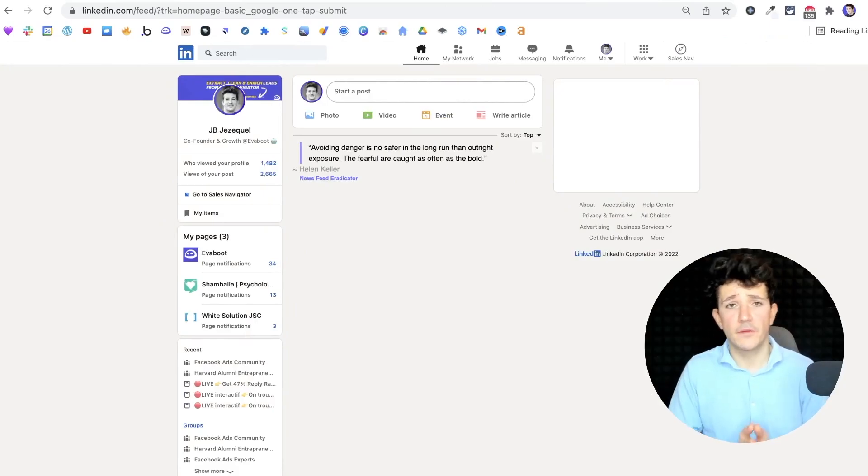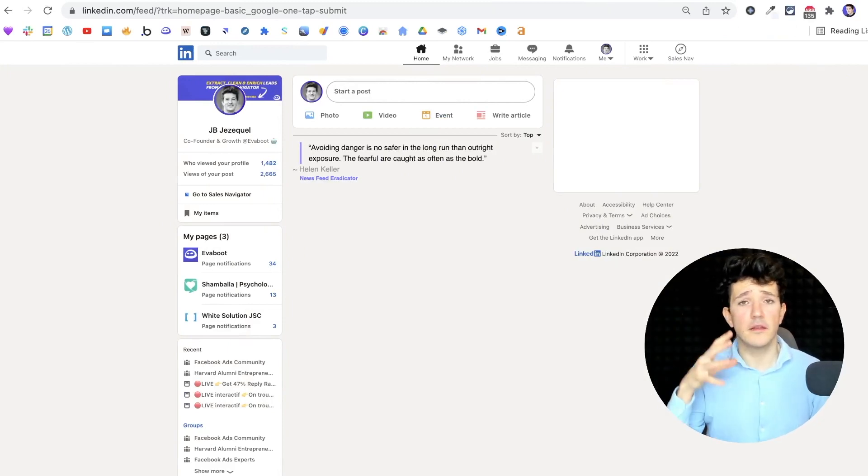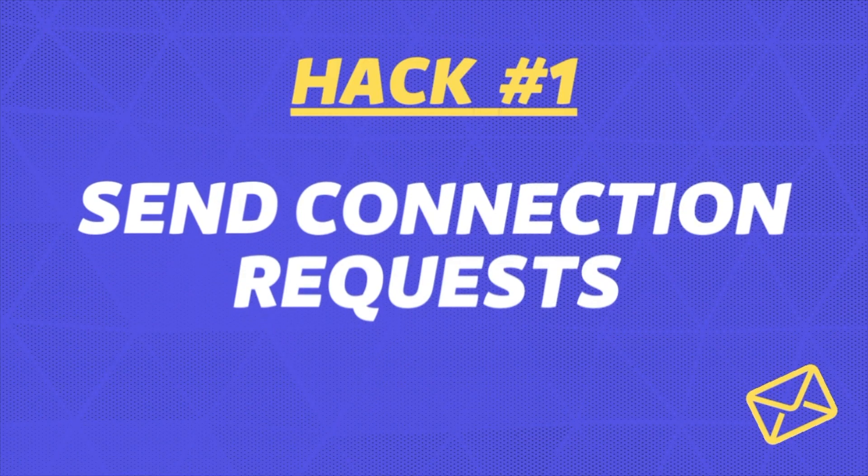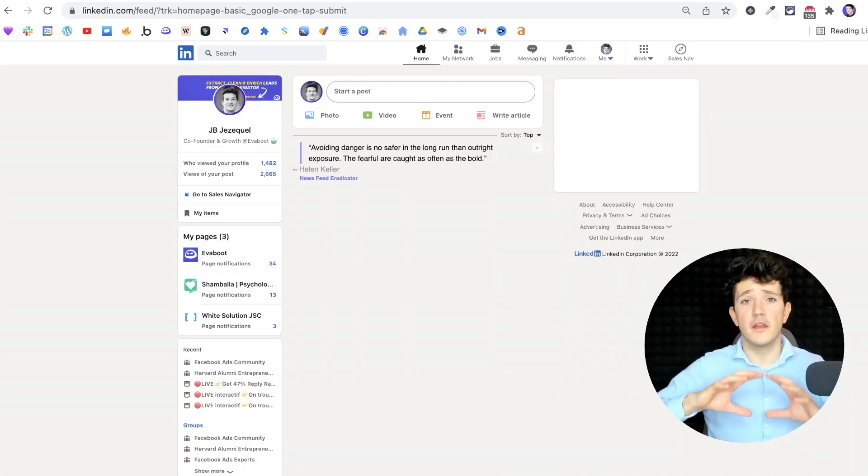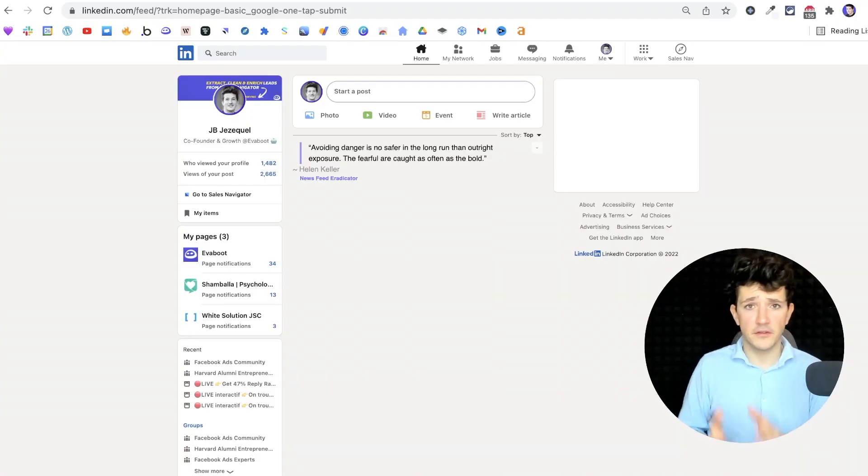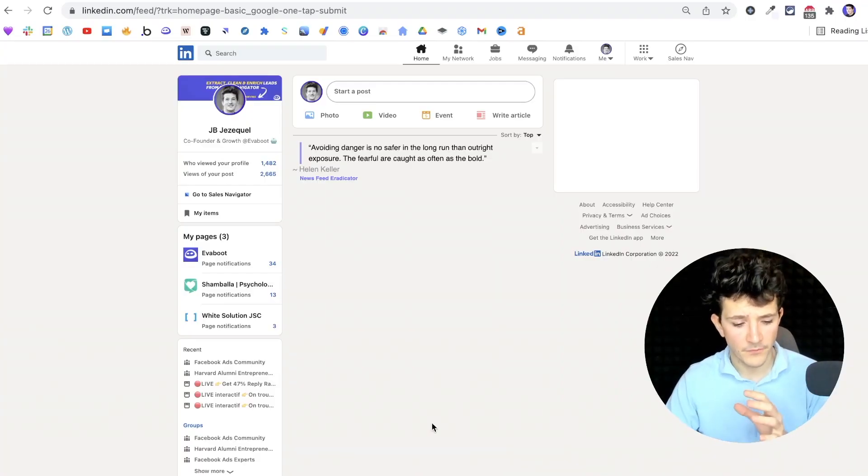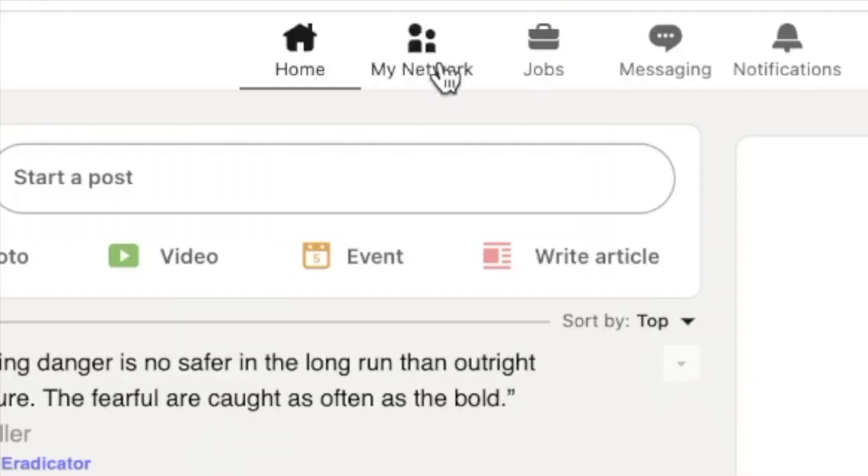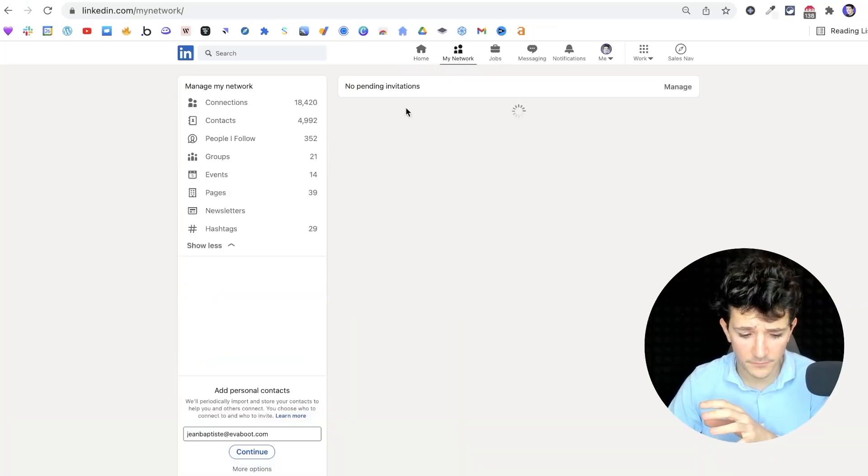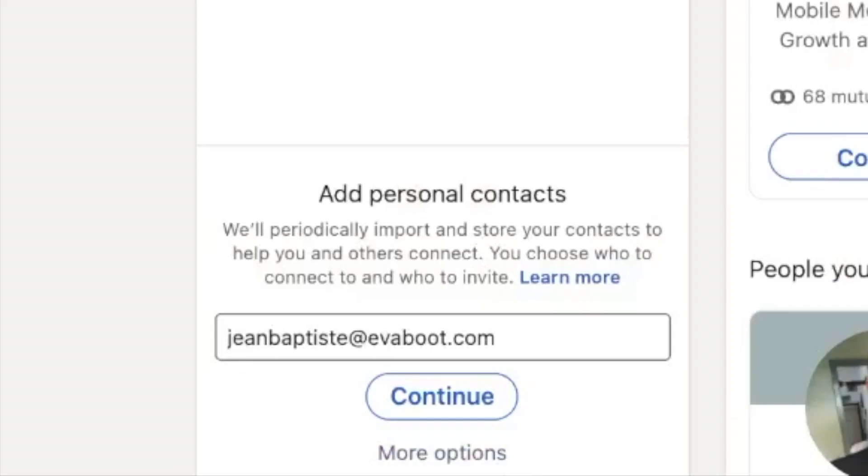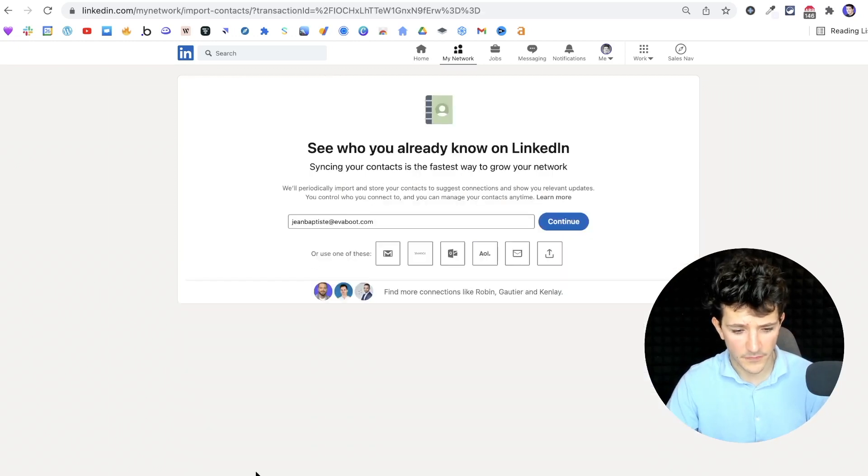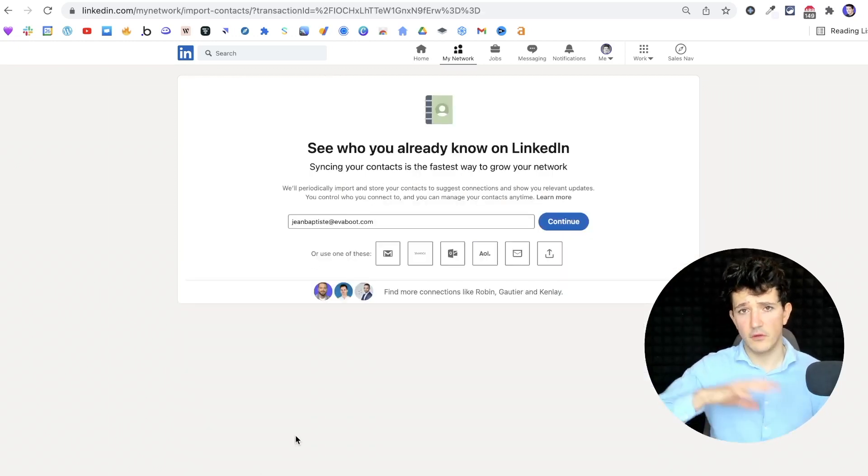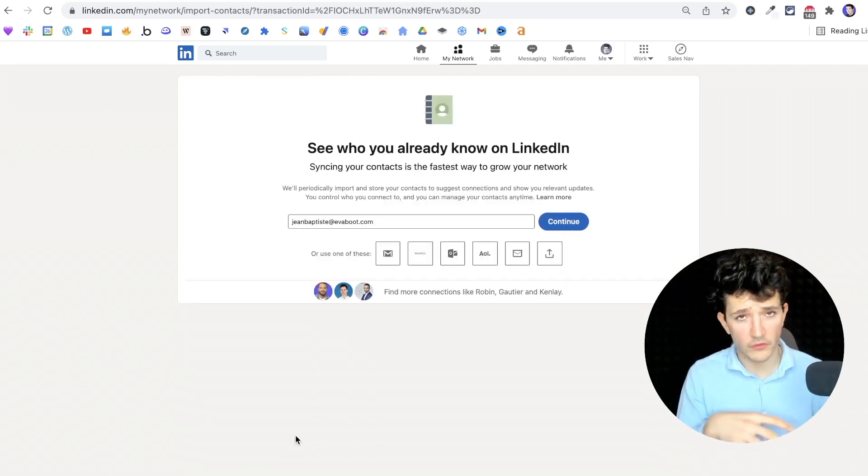The first hack to bypass LinkedIn weekly limitation is to send connection requests with emails, because invitations with emails are not counted into the limitation. To do that, you can go on my network here, go to add personal contacts and click on more options here. Then you'll get several options to invite contacts by email.